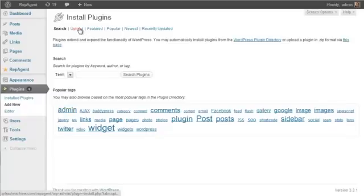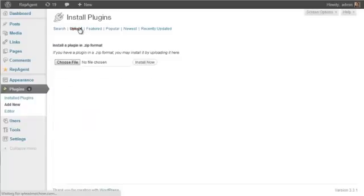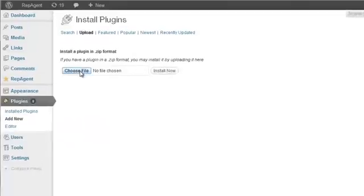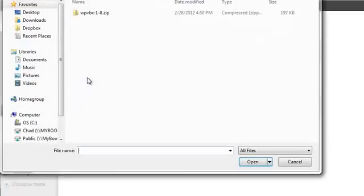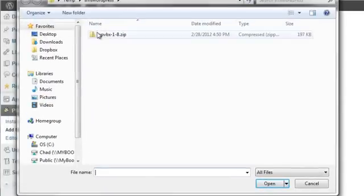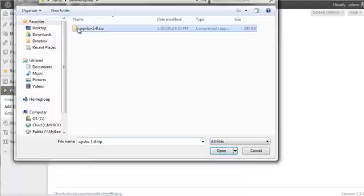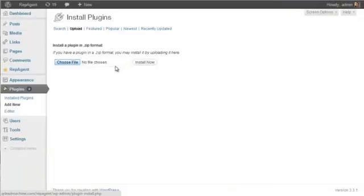Then you would go to Upload, and then you browse to the file and go to wherever it was that you saved it on your hard drive. And when you select that, click Install Now.